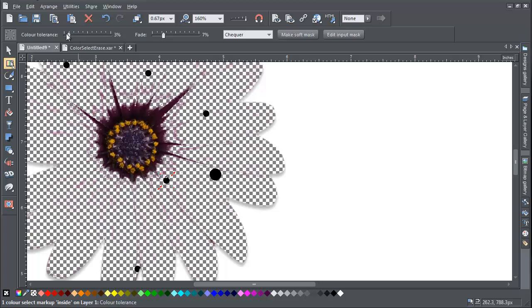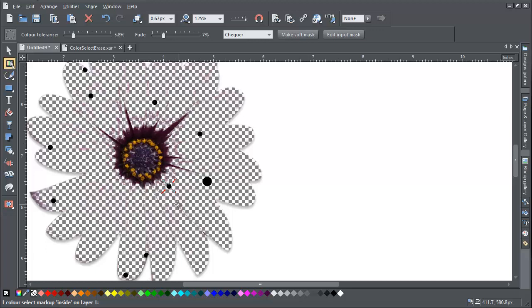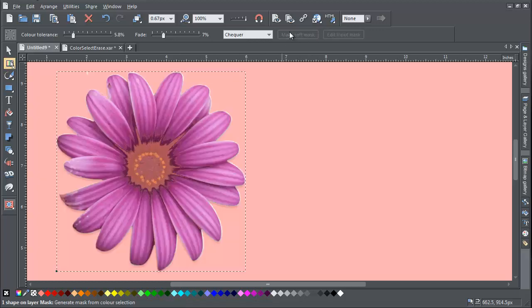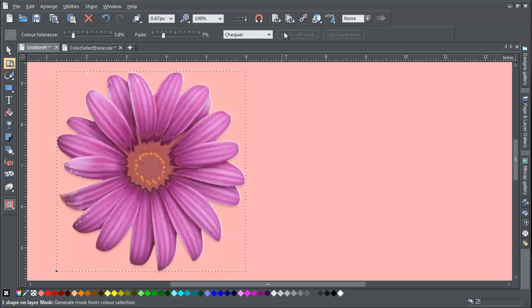When you're happy with your selection, click on the Make Soft Mask button on the info bar to create a masked area. And then click on the Photo Enhance tool.